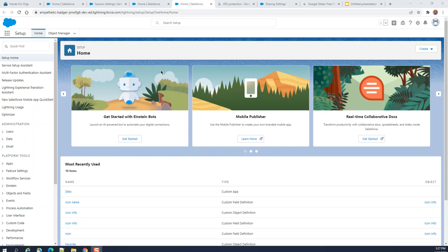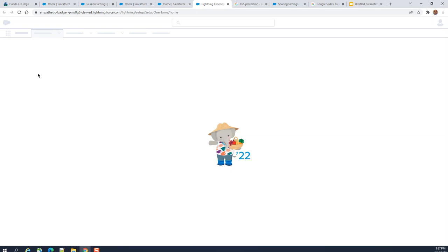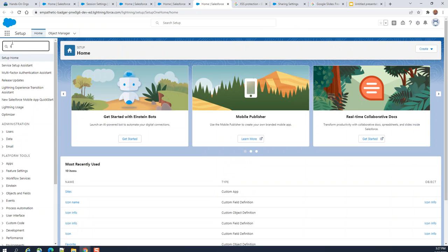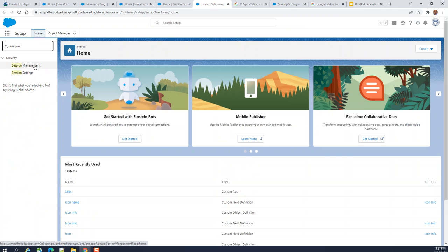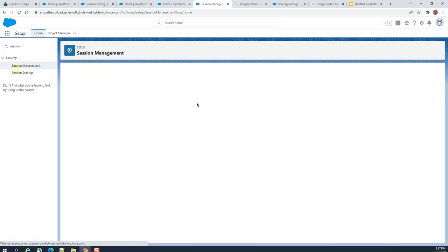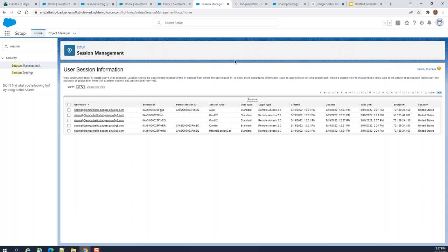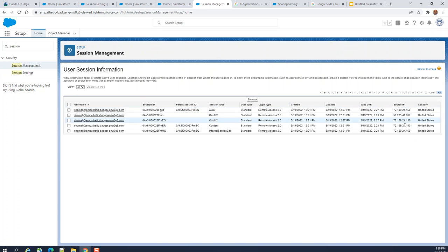Today we can learn about session and session management in Salesforce. Go to Setup and type 'session management.' You can see the sessions that occurred in the past, session types, user type, login type, created, updated, valid until, and source IP. This is a DevOps environment, so my IP address is shown here along with the username in the session management view.